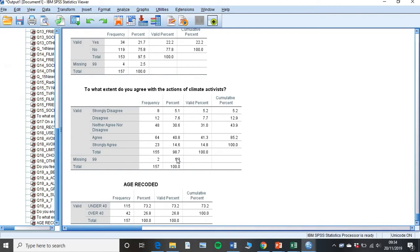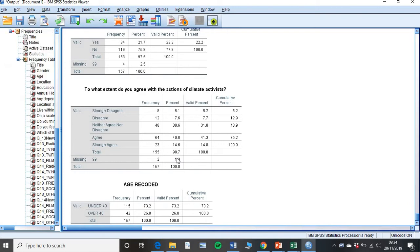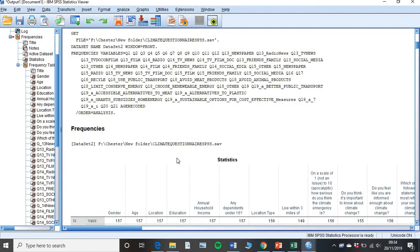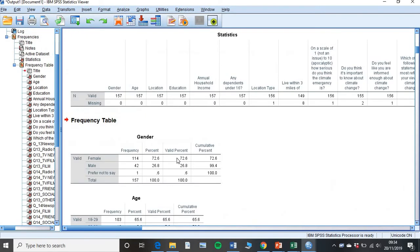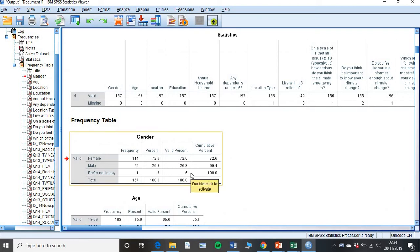And SPSS will run all your data. Now we're not too concerned at this particular point with what our data is telling us. We're not too concerned about our frequencies, percentages, and the way people lie. We're simply interested in finding errors.